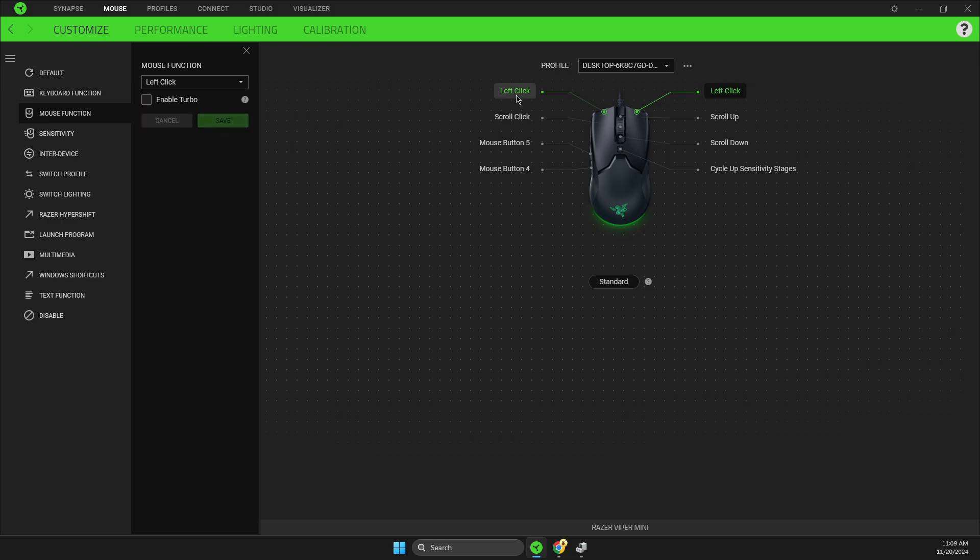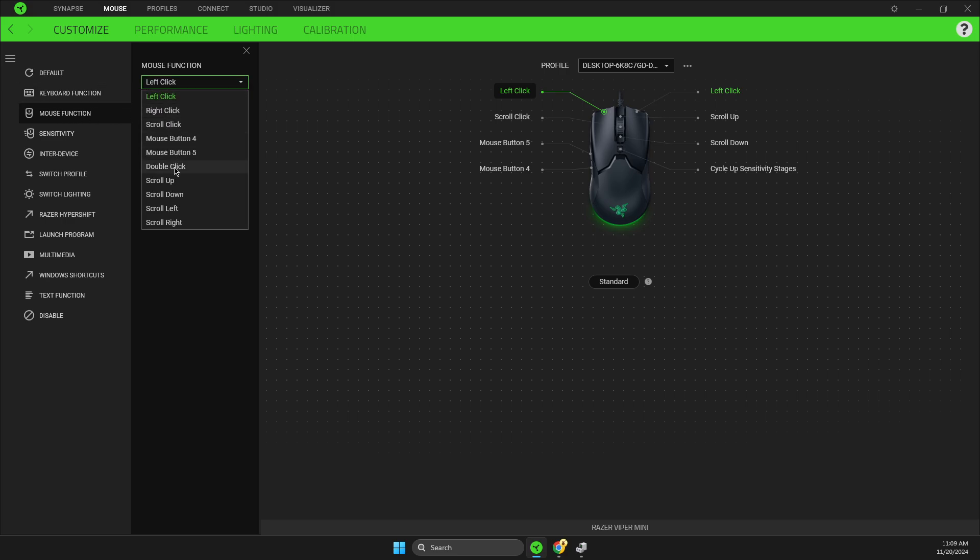Then click on your left click button, go to mouse function, look for double click, press on that, and save it. If you want, you can also set up mouse button 4 or 5 to your right click.